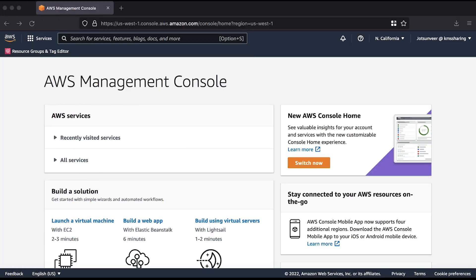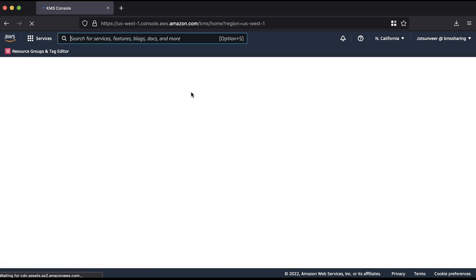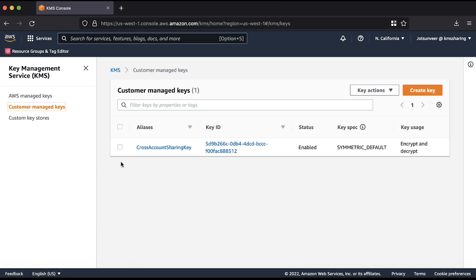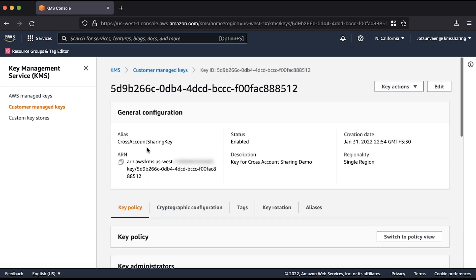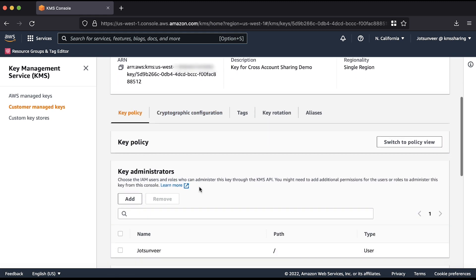After logging in to the AWS management console, navigate to the AWS KMS console. Select the key that you want to share with another account. Here you can see the key policy default view. Scroll to the bottom of the page.